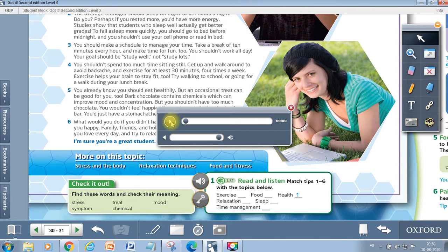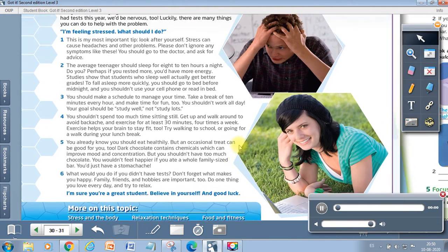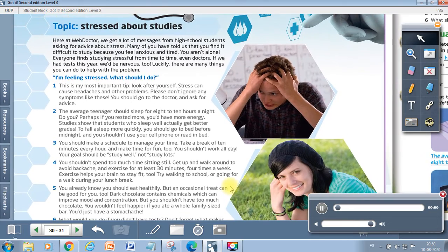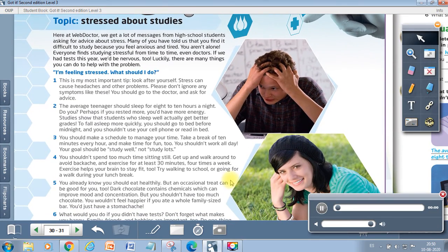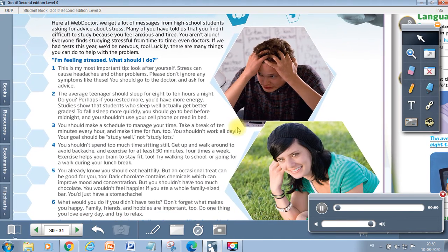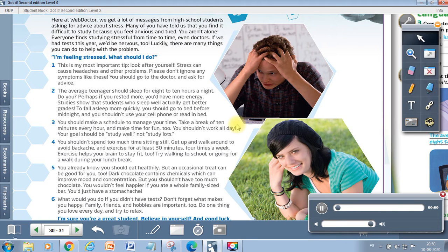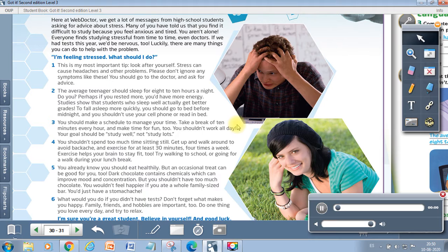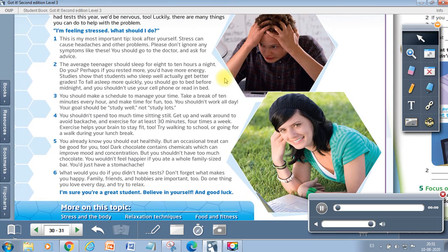So now we are going to listen and read. Unit 3, Page 30, Exercise 1. WebDoctor. Topic stressed about studies. Here at WebDoctor we get a lot of messages from high school students asking for advice about stress. Many of you have told us that you find it difficult to study because you feel anxious and tired. You aren't alone. Everyone finds studying stressful from time to time, even doctors. If we had tests this year, we'd be nervous too. Luckily, there are many things you can do to help with the problem. I'm feeling stressed. What should I do?